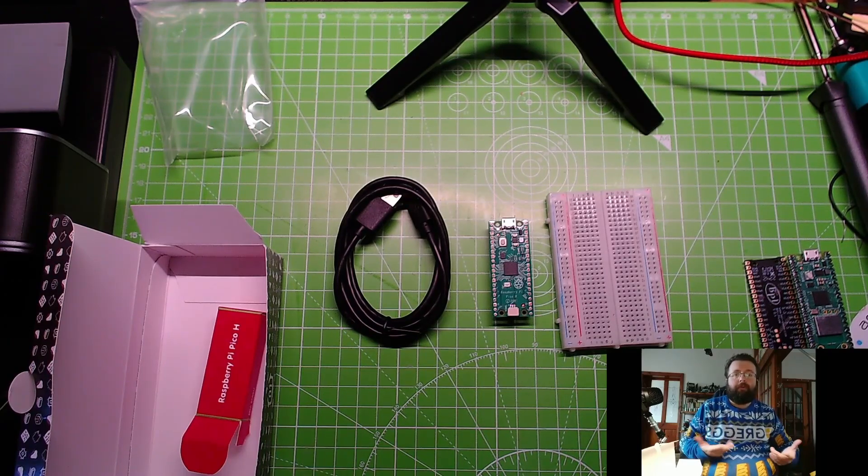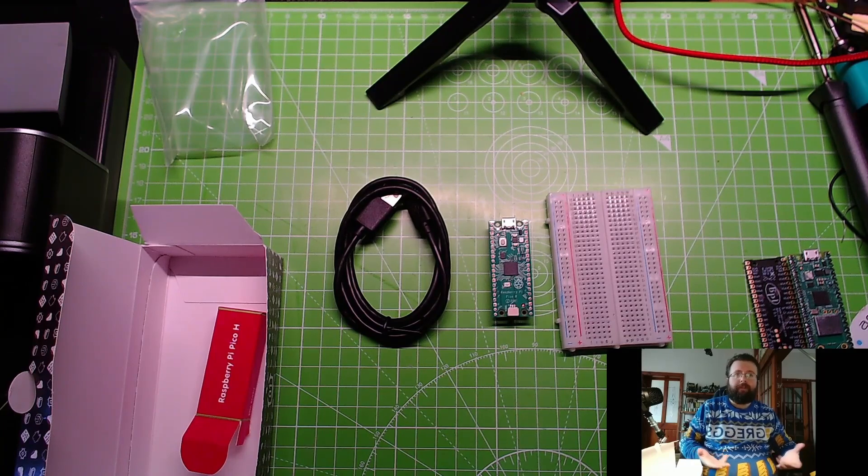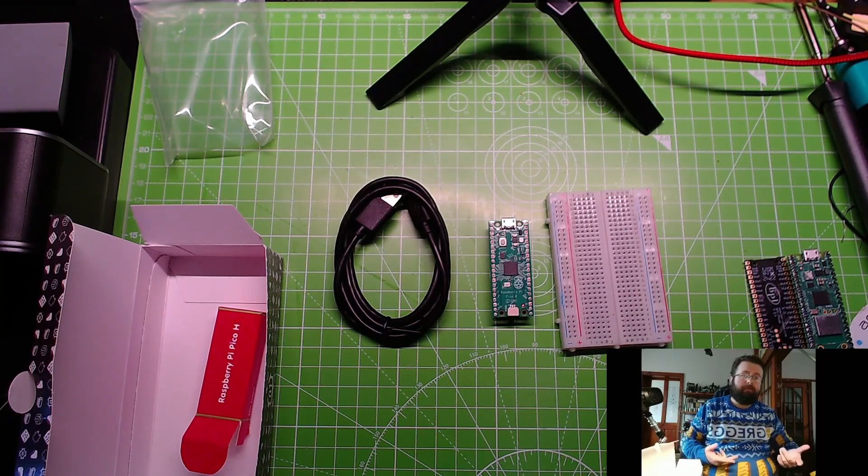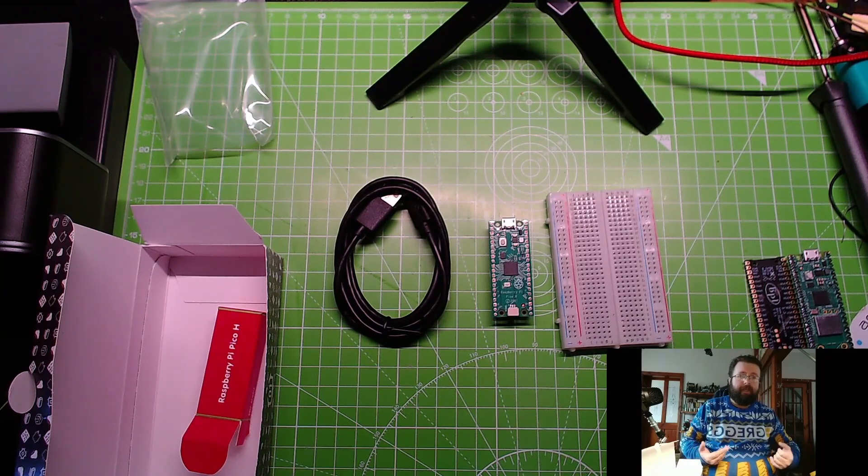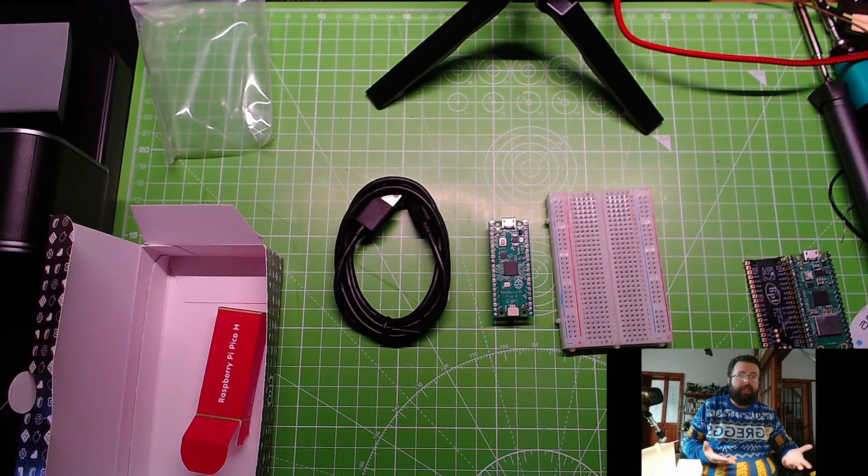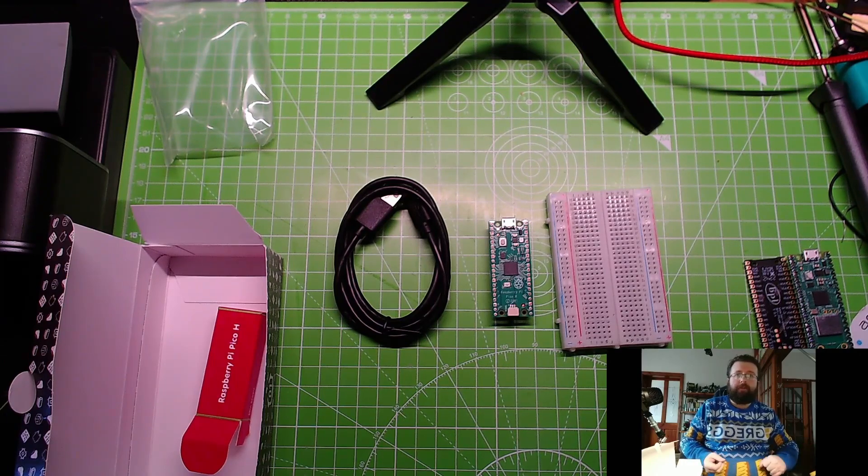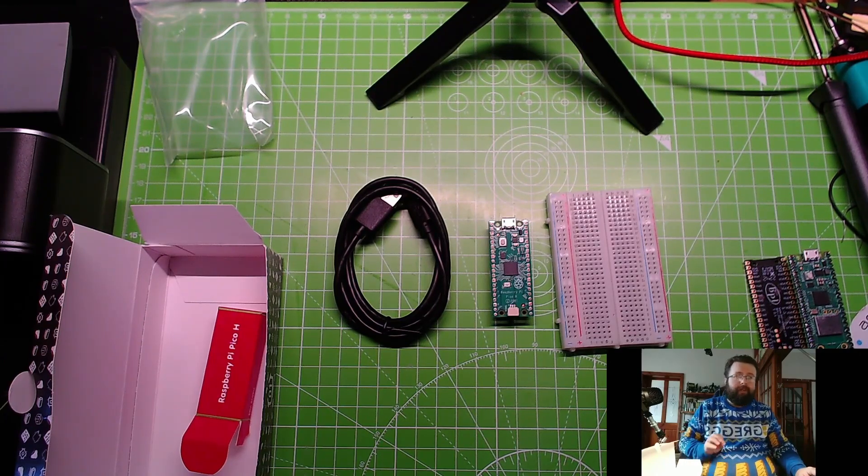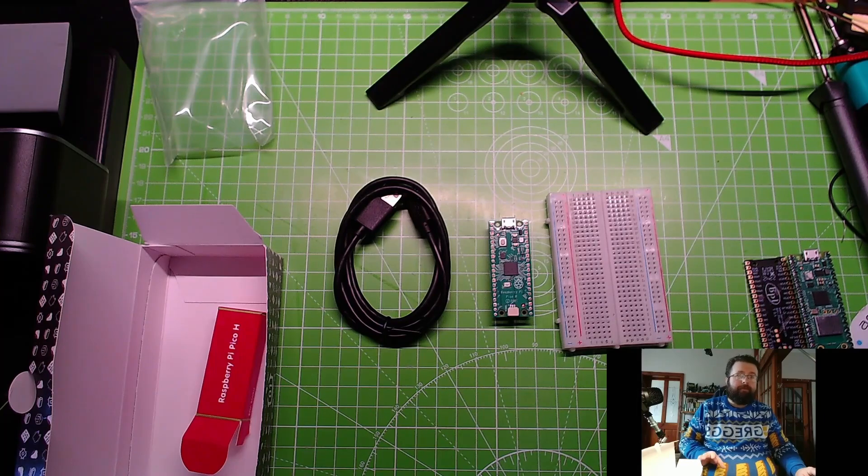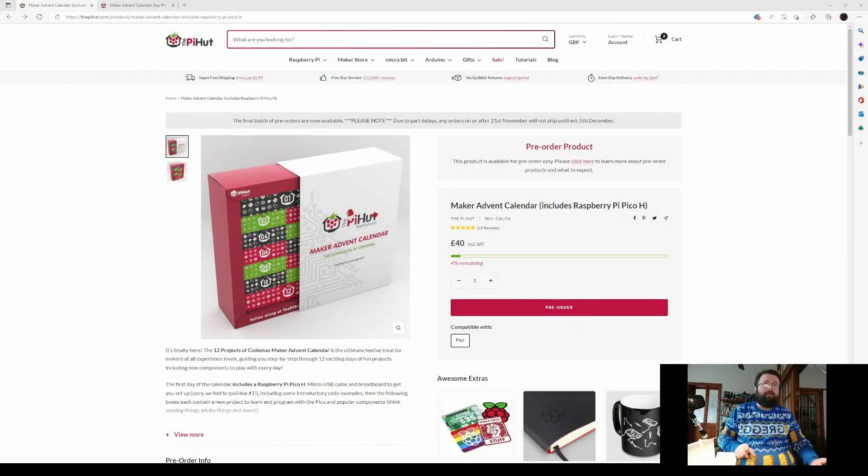Projects with all this kit, and at the end of it you've got an understanding of MicroPython, electronics, and you've got the kit to play around and build new projects. So you can still get this, I know it's December 1st. You can still get it, it's 40 quid, so 40 pounds from the Pi Hut.